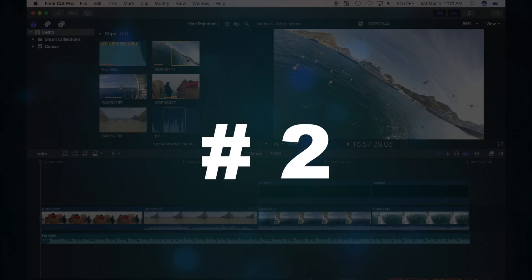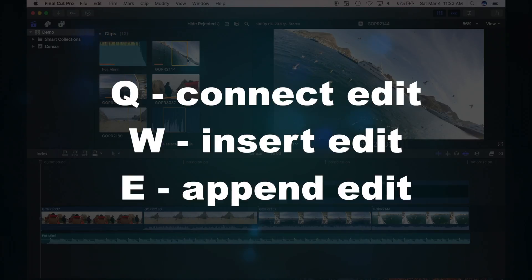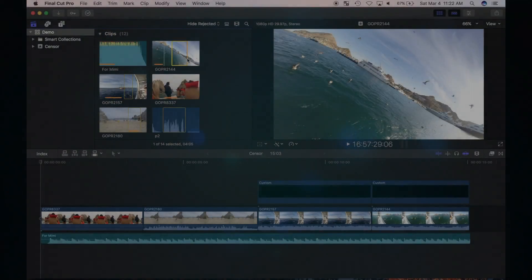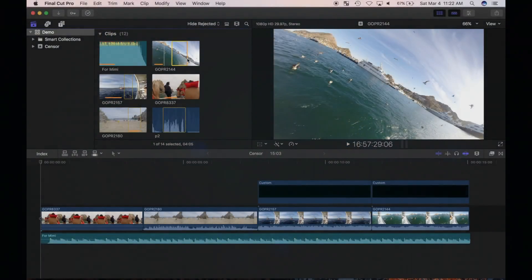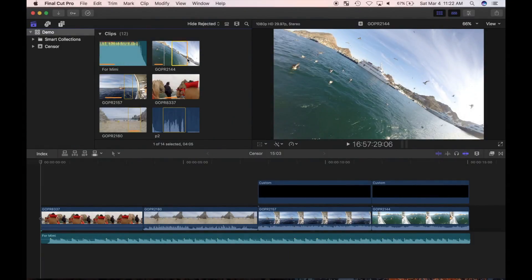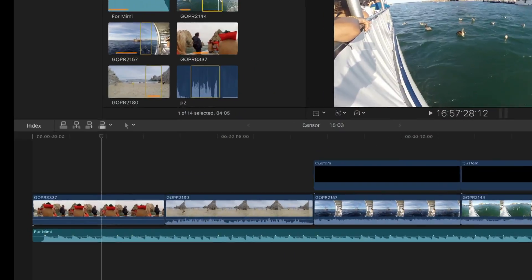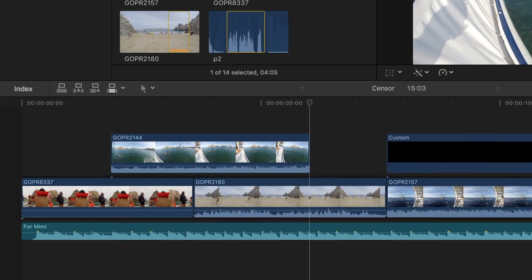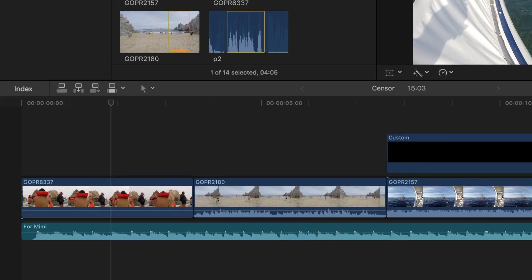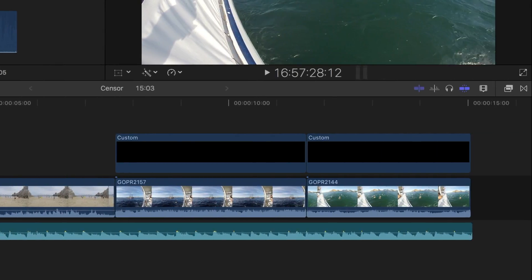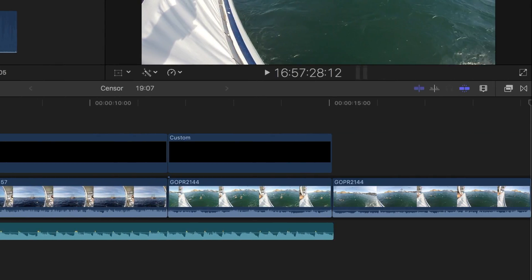Number two is the Q, W and E keys. These are used to connect, insert and append edit clips from your browser to the timeline. Q to connect edit, W to insert edit, and E to append edit to the end of your timeline.